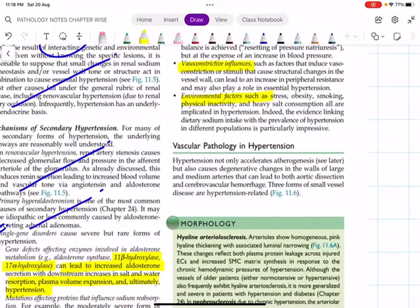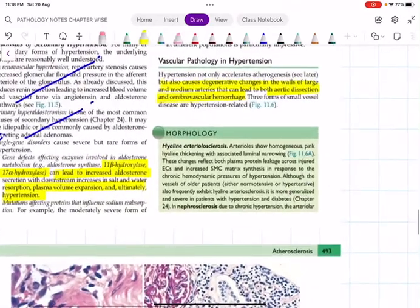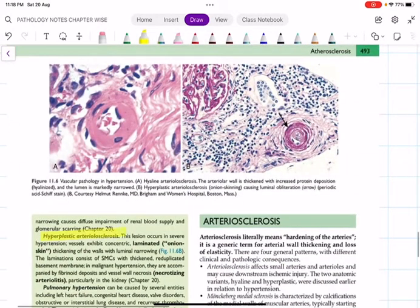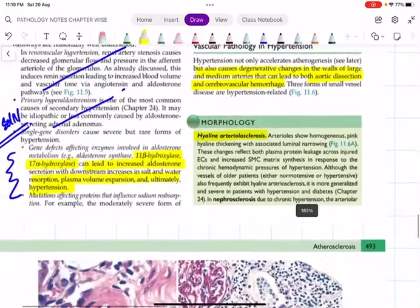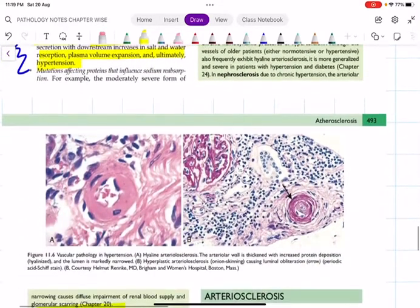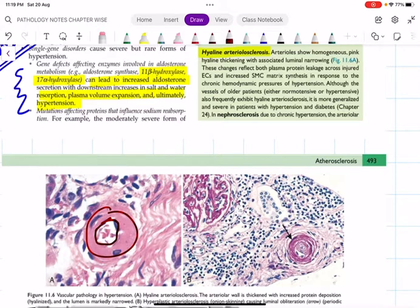Regarding vascular pathology in hypertension: hypertension accelerates atherosclerosis and also causes degenerative changes in large and medium-sized arteries, leading to life-threatening events like aortic dissection and cerebrovascular hemorrhage. Two important pathologies: benign hypertension produces hyaline arteriolosclerosis, and malignant hypertension produces hyperplastic arteriolosclerosis. In hyaline arteriolosclerosis, you can see in this picture a homogeneous pink hyaline thickening with obliteration of the lumen, in response to chronic hemodynamic pressures of hypertension.